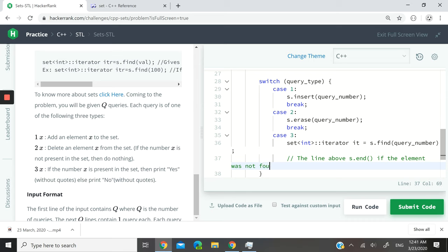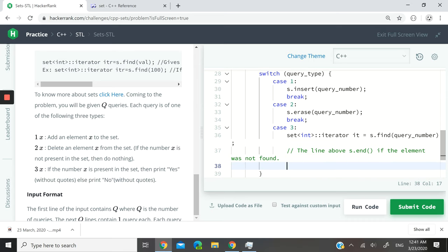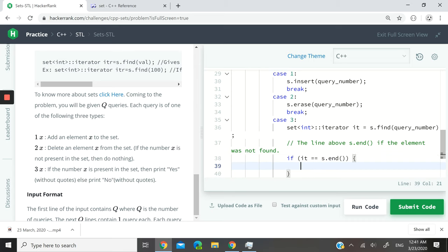So if we have to check did we actually find the element, and for that I can simply say if it is equal to s.end, meaning that the element was not found, I can say cout no.